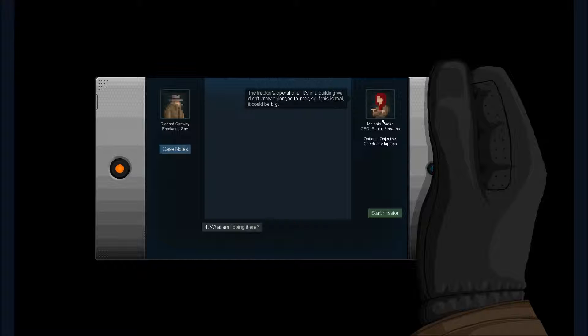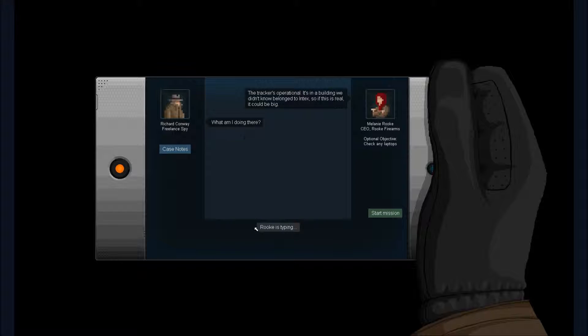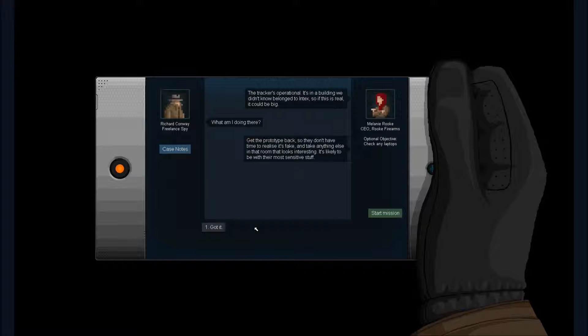The tracker is operational. It's in a building we didn't know belonged to Intex. If this is real it could be big. Check any laptops. So then it's fake. Got it.